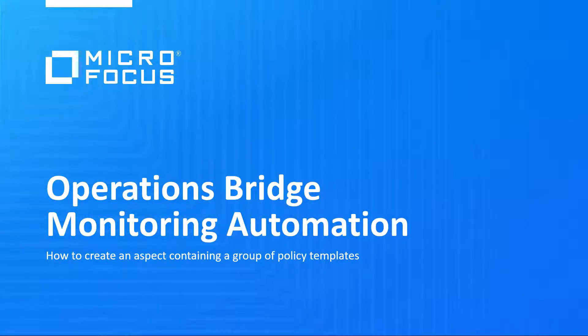Welcome to this OMI video tutorial. In this video, you will learn how to quickly create an aspect containing a group of policy templates.